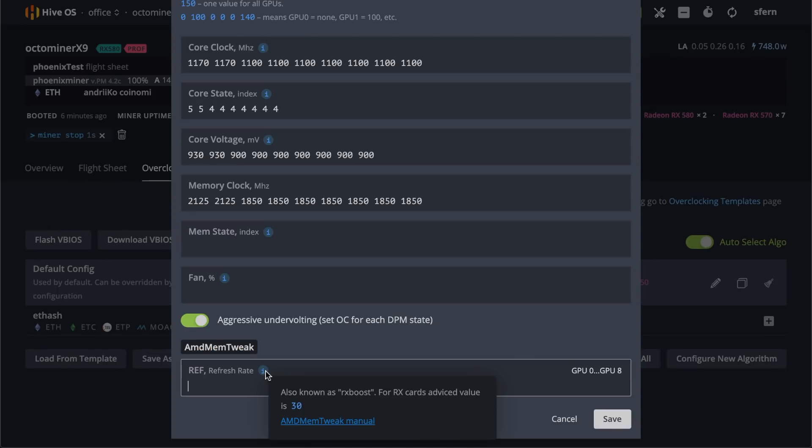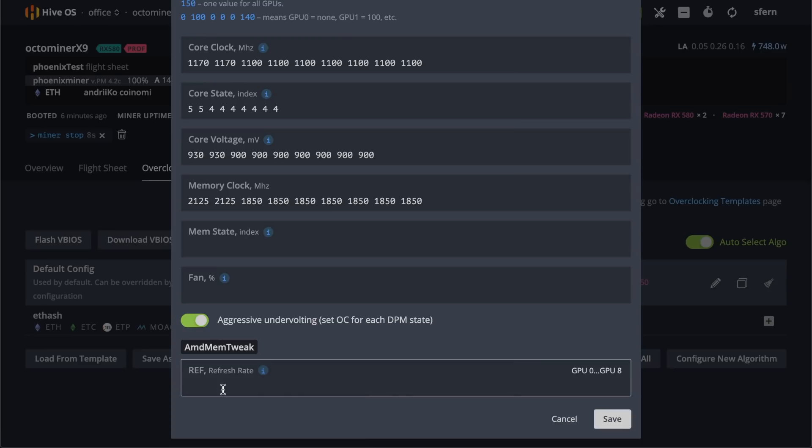You can read about this tool in this tooltip. For RX card we suggest you to put the value of 30 here. Then click save.